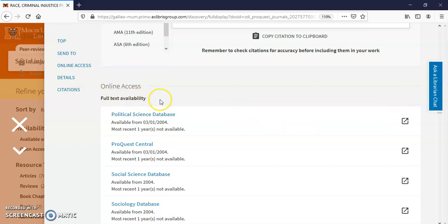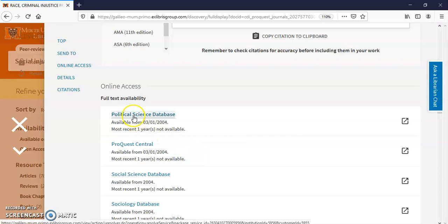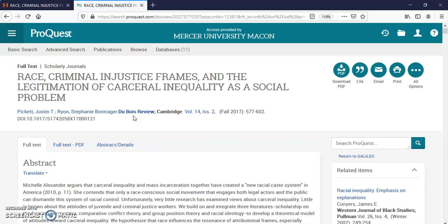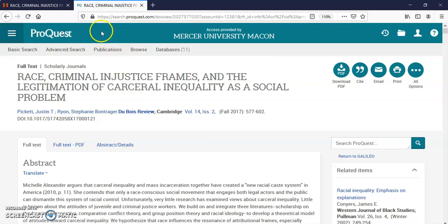Full text availability — you can see some of the databases that it's in. Sometimes you'll see that the most recent year is not available, but I think we've got it for this year. So I'm just pulling this article up, and here it is. We've left Discovery now and gone into another database — ProQuest.